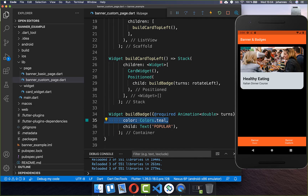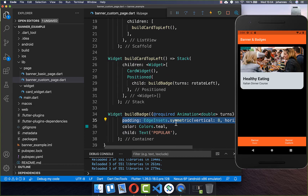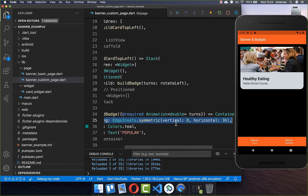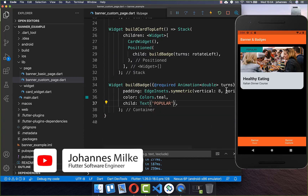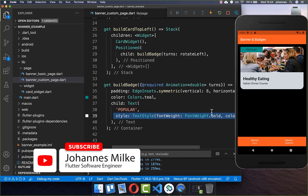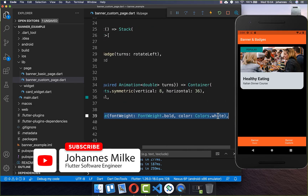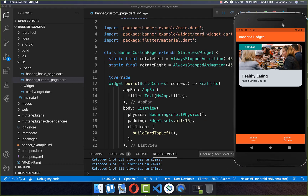We already have our banner at the top, and we can also set some padding so that it looks better. We also want to change the text style — I simply exchange the text style and put a different color inside, and now it looks already much better.